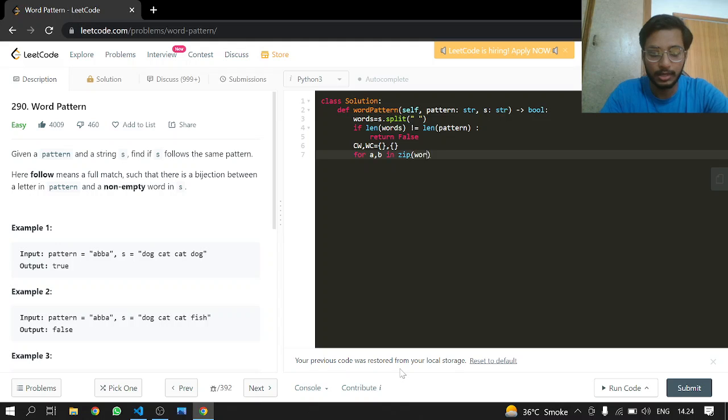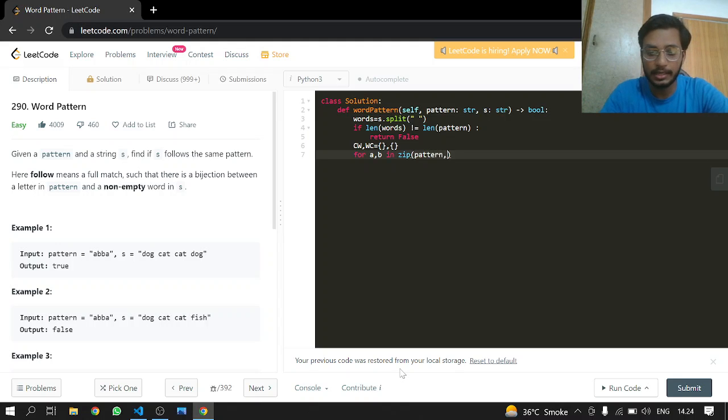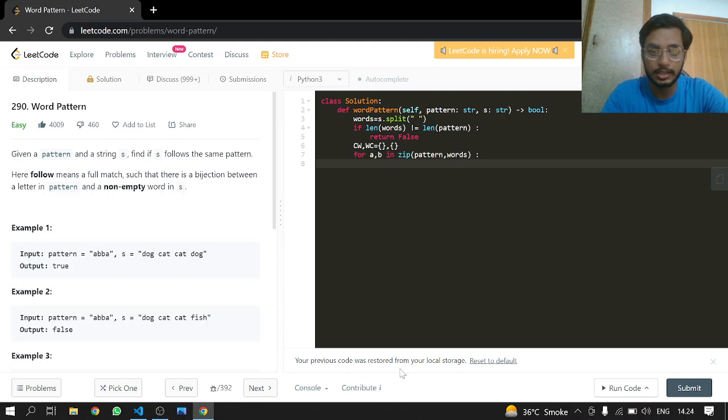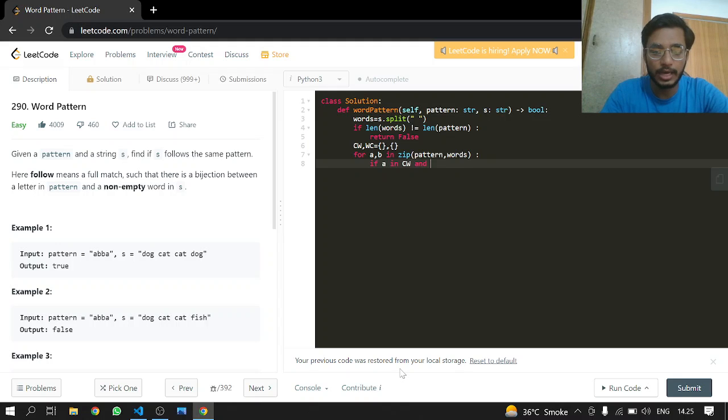So a will be for pattern and b will be for words. And that's it. So you can check if a is present in CW and CW at a is not equal to b, in that case we will just return false.